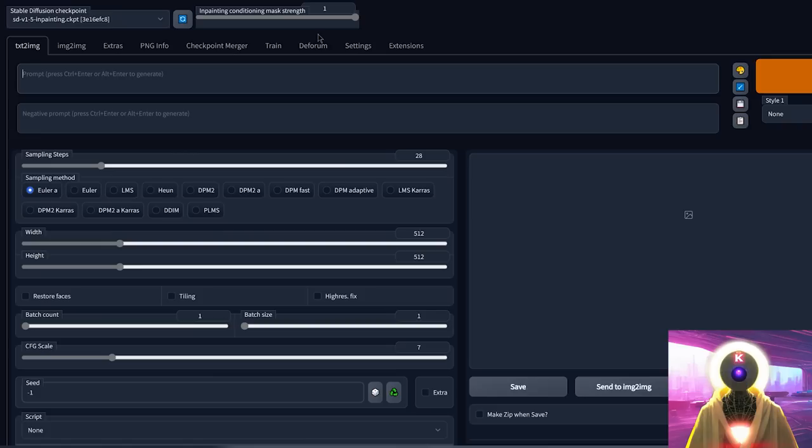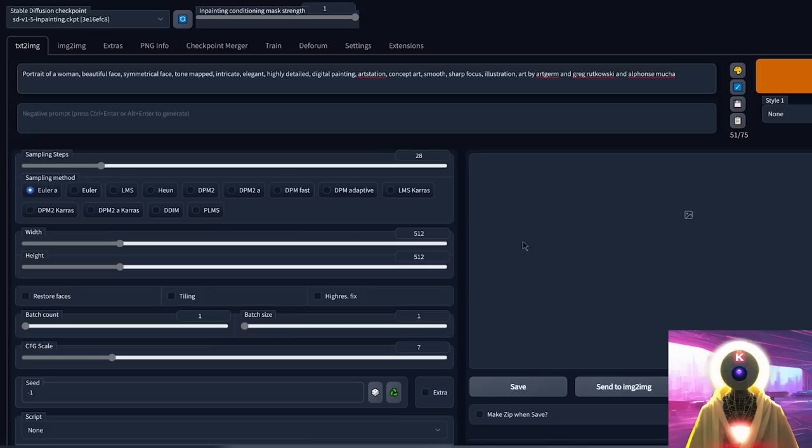First, make sure that you're using the special in-painting model. Then let's generate an image using a very simple prompt: simple portrait of a woman, with everything by default. And this is the final result, looks really, really good.